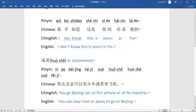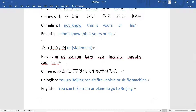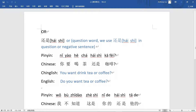For 或者, it's basically used in statements. 或者 gives you a choice between two options. For example: 你去北京，你可以坐火车或者坐飞机 — 'You can take a train or take a plane to Beijing.' You have both choices. That's the difference between 还是 and 或者.